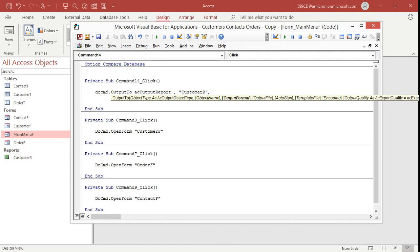Comma. The output format. Now they don't give you a list which I don't like. Microsoft needs to do that. But what you need to type in is AC format PDF. And then comma.